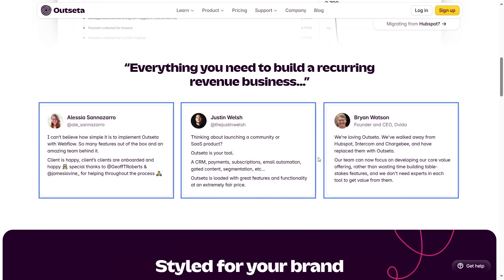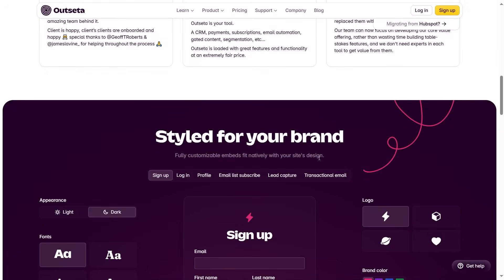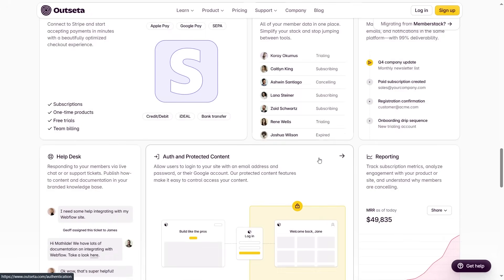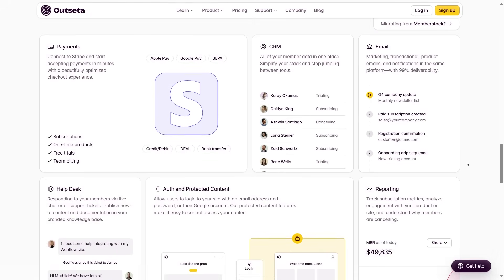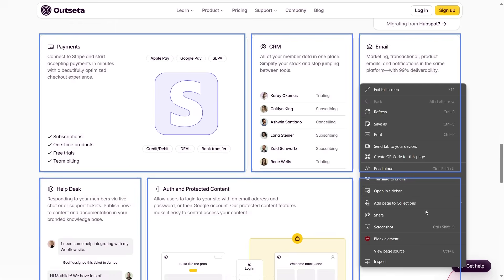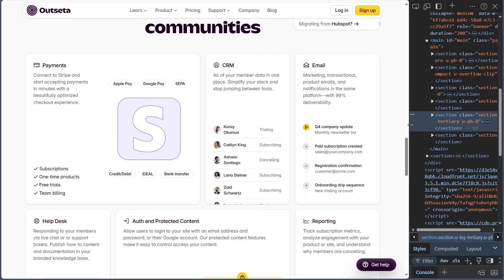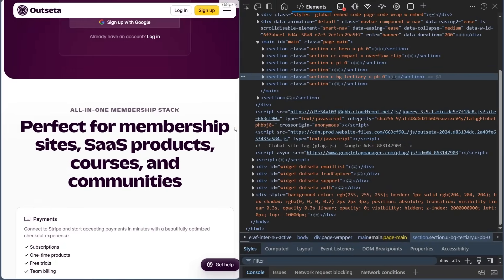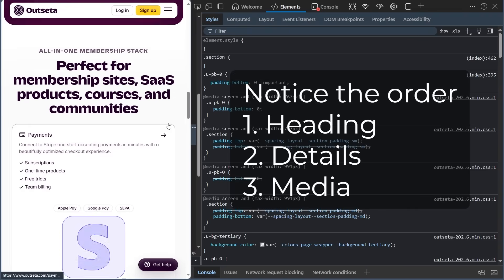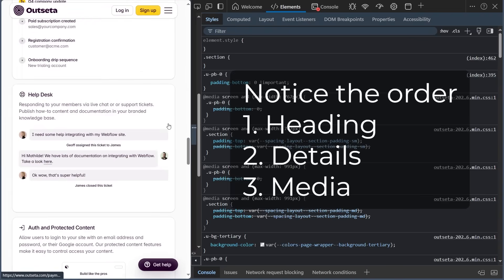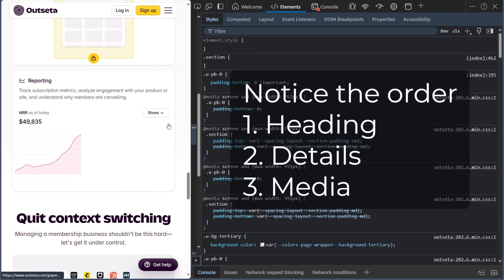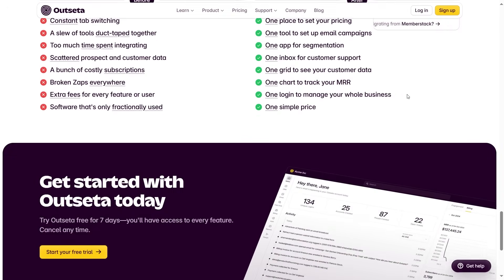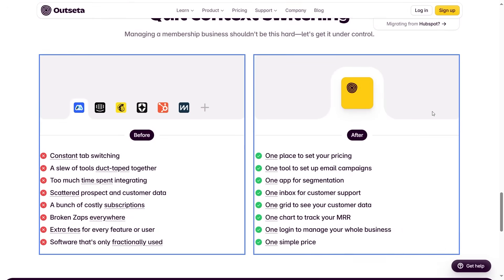These testimonial cards, same component. This bento grid, also the same component. Some of them might look different, but they are not. On larger screens, Flexbox kicks in and makes things a bit more dynamic.